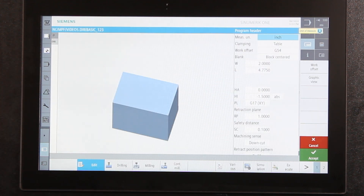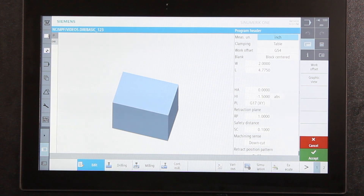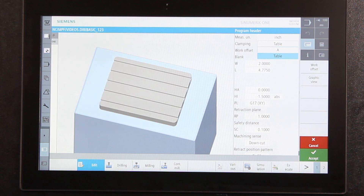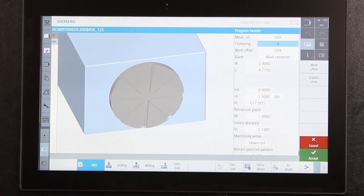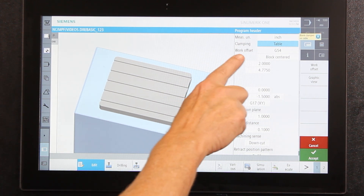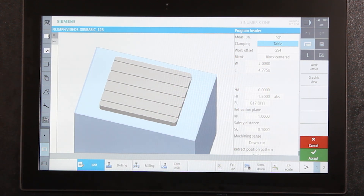Now you'll see it's creating a program and it switches to a page called the program header. In here, before you do anything else, it wants you to describe the piece of material you're about to cut. At the top it tells me I'm working in inches — I can switch that to metric. It asks about clamping; clamping is on a table. The other option is for a fourth-axis rotary setup. I'm going to switch it back to table to keep this simple, and select G54 as our work offset, which we set up in a previous video.